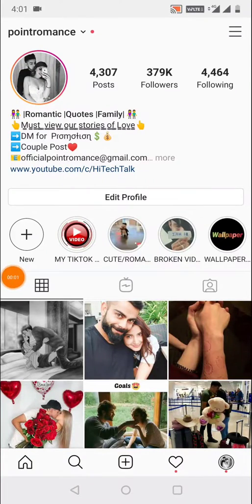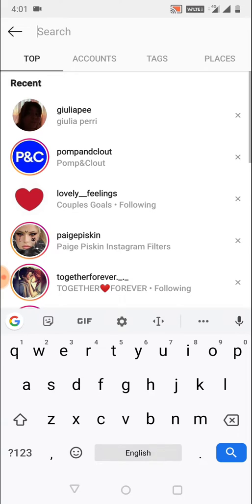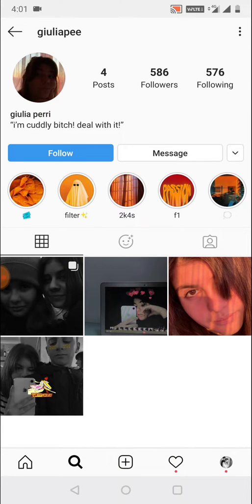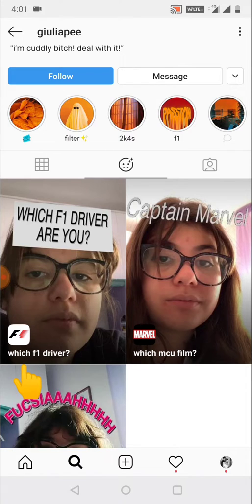Hello everyone, this is Hi Tech Talk. In this video I will tell you how to get the 'Which F1 Driver Are You?' Instagram filter. You need to search for a specific Instagram user — I will add the username in my video description. Search for this user in Instagram, then click on the emoji icon, and you will see the first option as 'Which F1 Driver Are You?'.